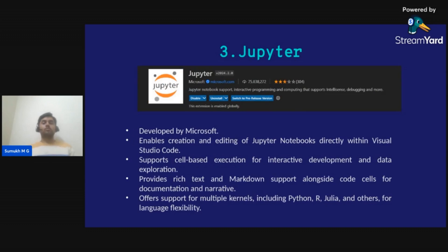The third most used and important Python extension for data scientists and developers is Jupyter. Jupyter is an extension developed by Microsoft which enables you to work with Jupyter Notebooks directly within VS Code, allowing you to run your code in Jupyter inside VS Code. It provides a familiar interface for interactive computing, allowing you to run code cells and visualize data.